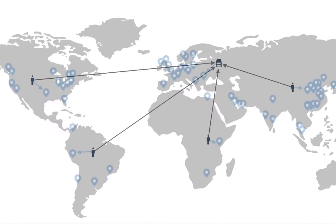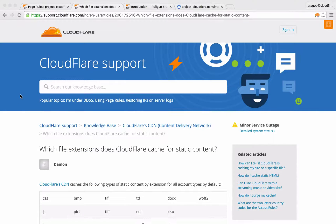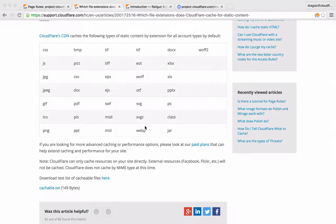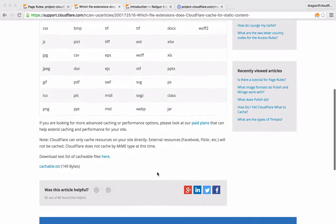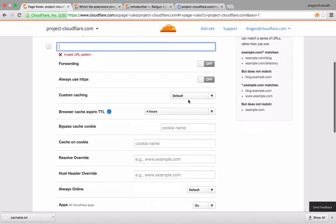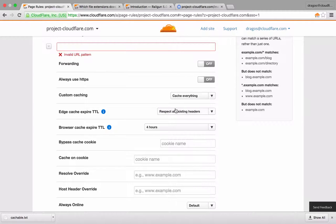Cloudflare brings your website closer to visitors by caching your website's assets on our vast global network of servers — we call them POPs, for points of presence. By default, Cloudflare's cache policies only cache static assets such as images, CSS, and JavaScript. Because HTML content may be dynamically generated, by default Cloudflare does not cache this content. If you're looking to absolutely maximize the performance of your site by caching your HTML, then the cache everything option and custom caching is the tool for the job.